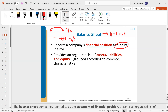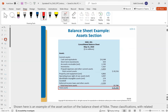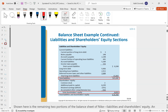A balance sheet is more like a single wall posting on Facebook or Instagram, whereas the income statement is like your entire wall showing everything. Your total assets equal your total liabilities plus your total shareholders' equity.